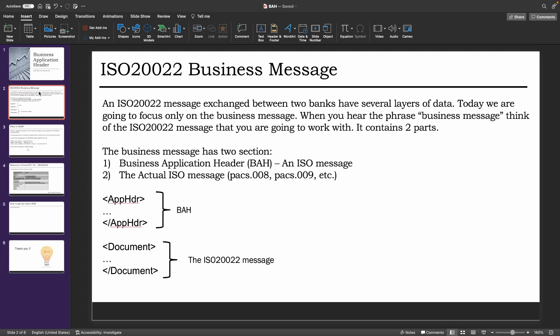The business application header is contained between the tags app HDR, and the actual ISO 20022 message is contained within the tags document. So when I mean actual ISO 20022 message, I mean the pacs.008, pacs.009, etc. So the definition of what pacs.009 and pacs.008 is is contained within the document tags.